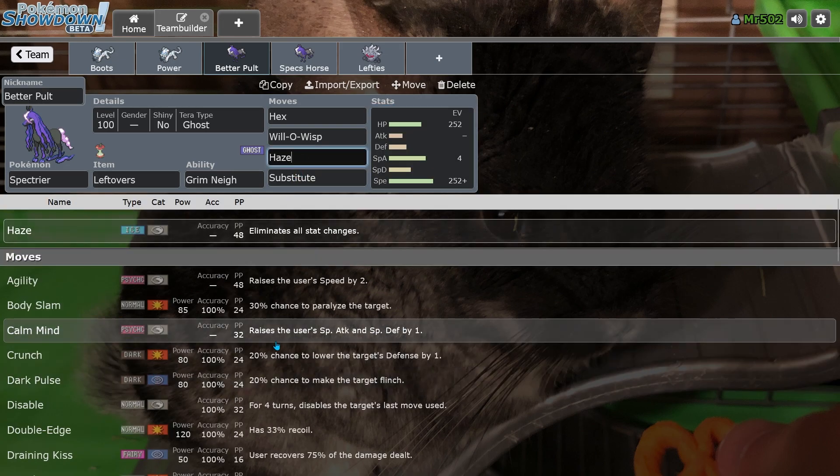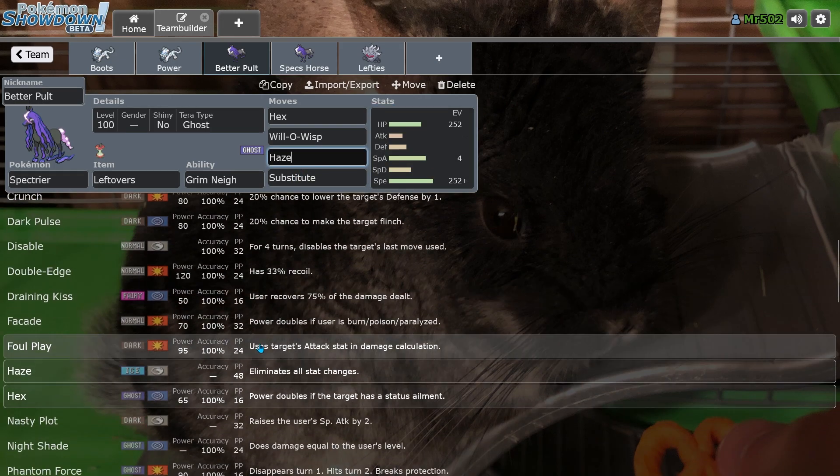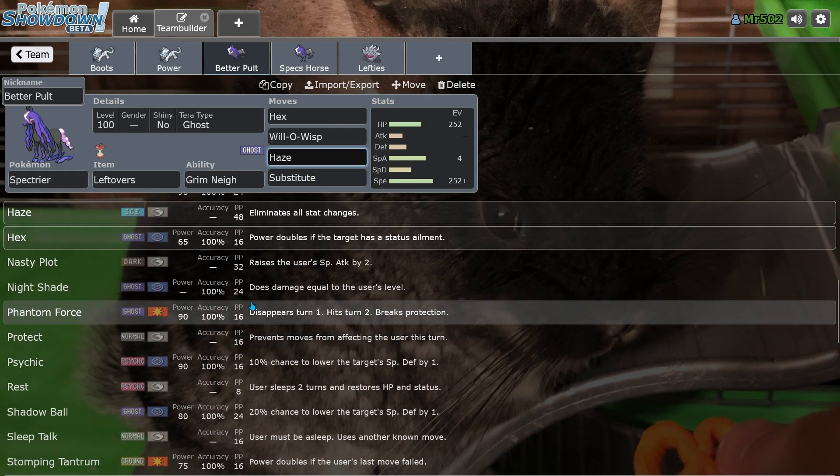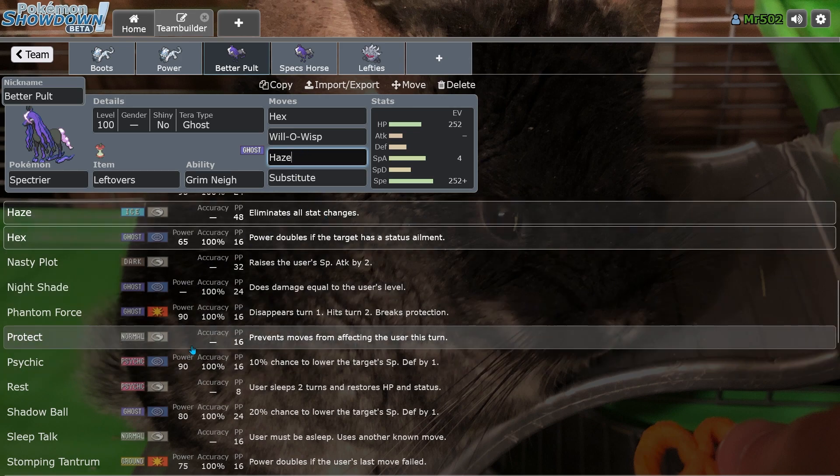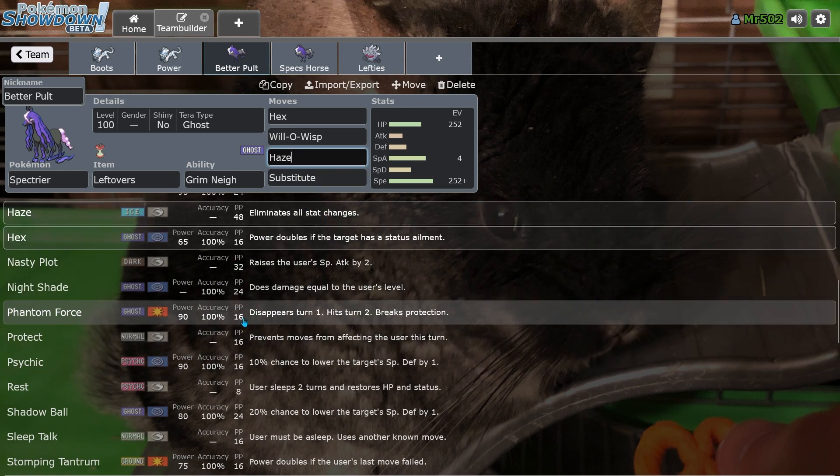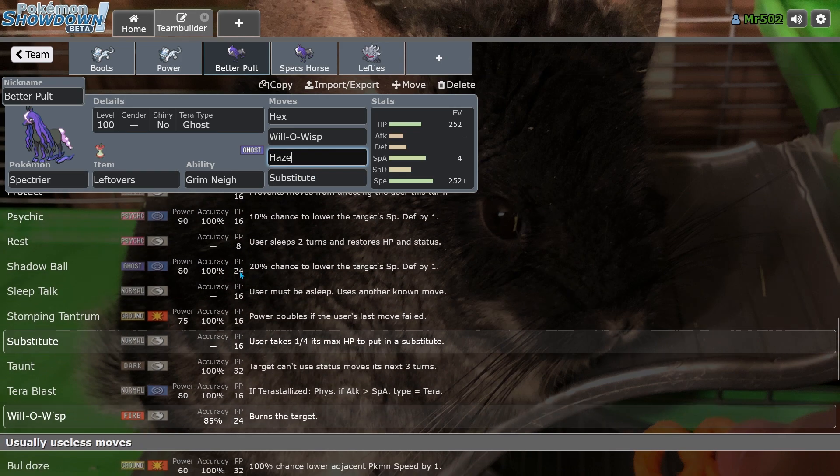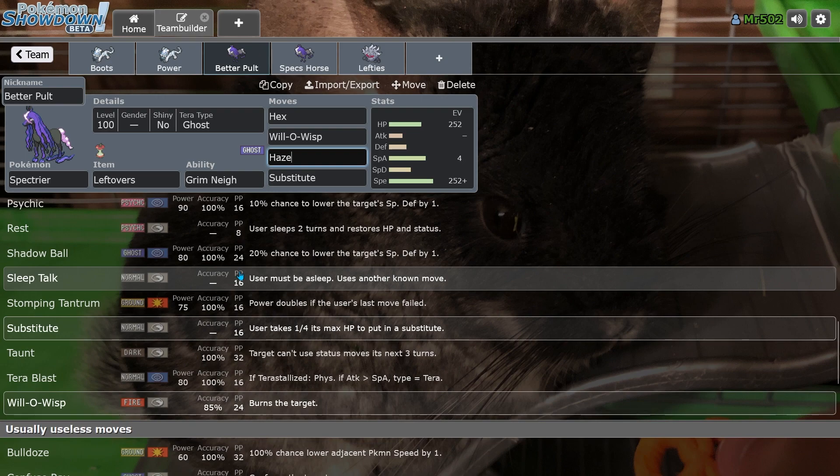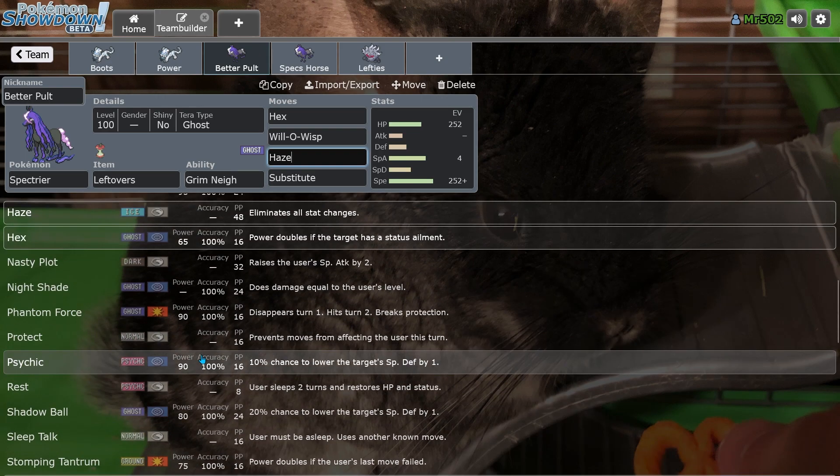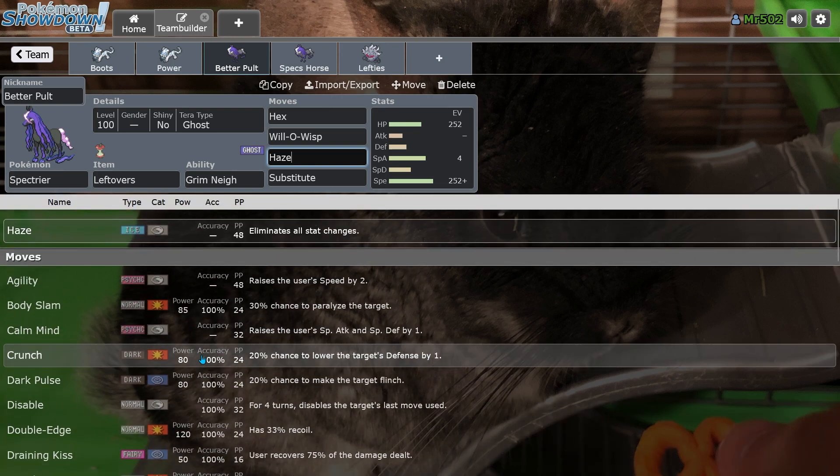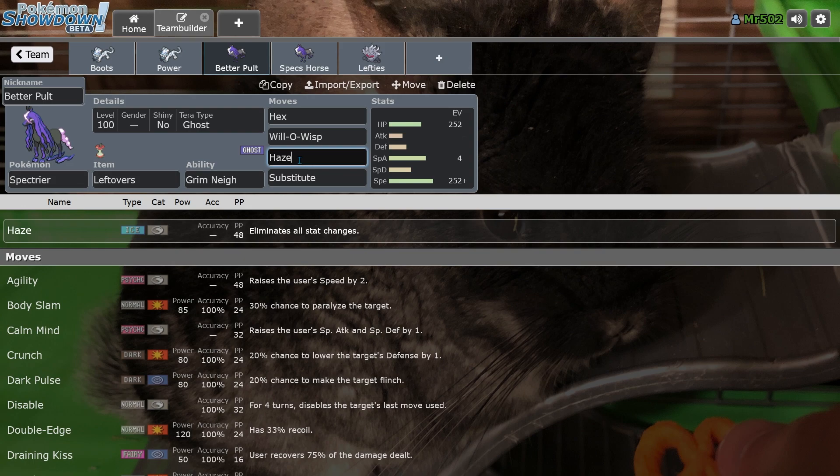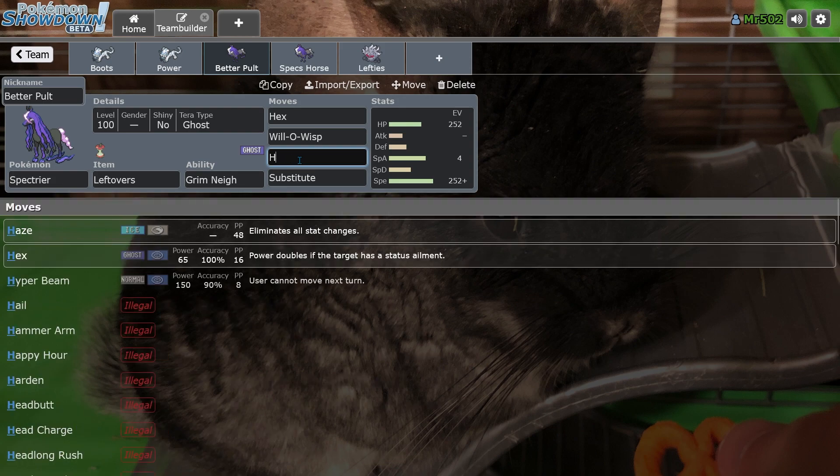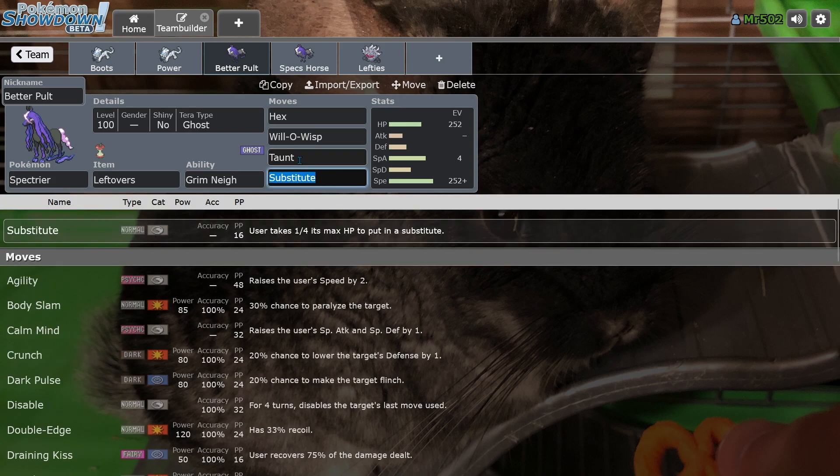You could also run either Haze. I couldn't figure out what to run in this third slot. You could run Haze, you could run Protect. Protect's actually a really good option here. You could run Taunt. Taunt's another option you could run and just shut down setup sweepers in general instead of just Hazing them out. With your poor defensive profile, Taunt actually would probably be the better option, to be honest.